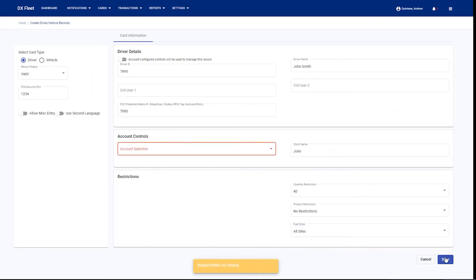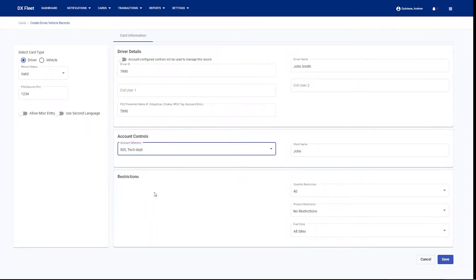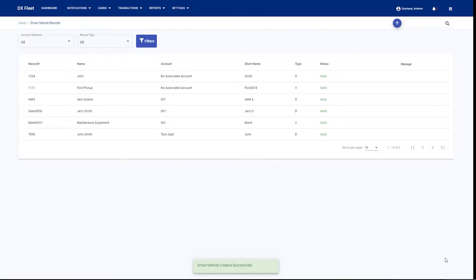We're going to hit save. Oh, we forgot to select the account. Here we have the ability to select which account this card is going to go into. We're going to select tech department. We're going to hit save. Okay, now the card has been created. You're going to see that it was added here. Once the card gets created, it's automatically going to be pushed down to your fuel site controller.